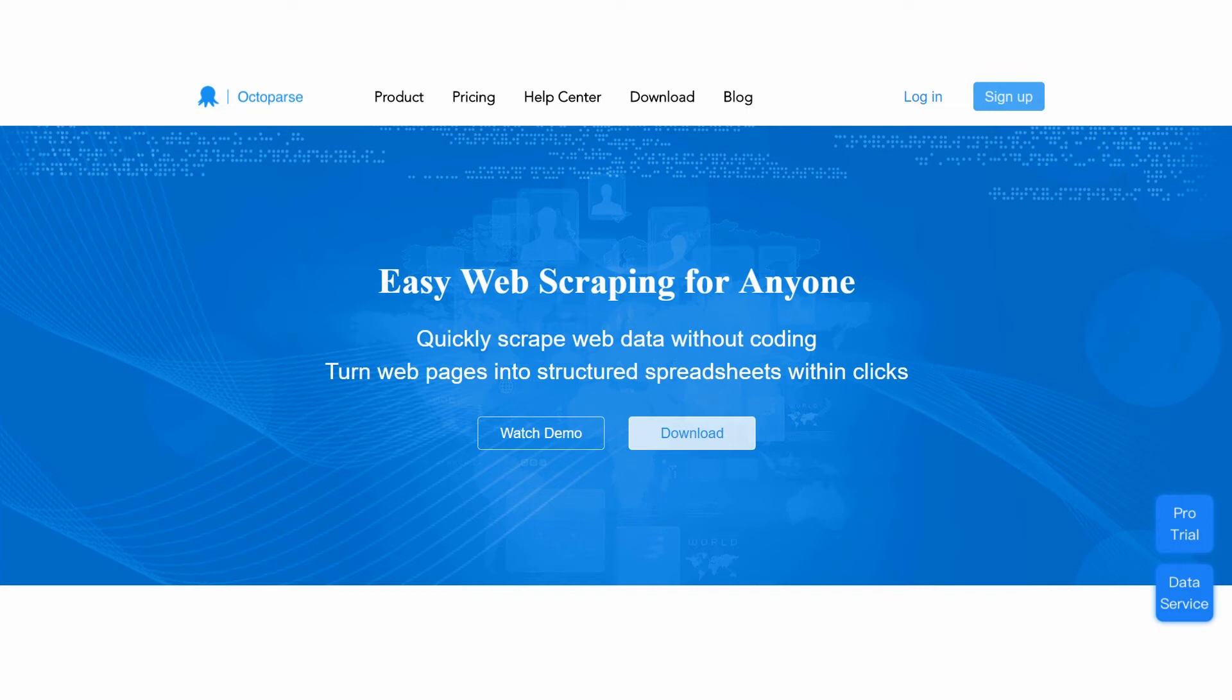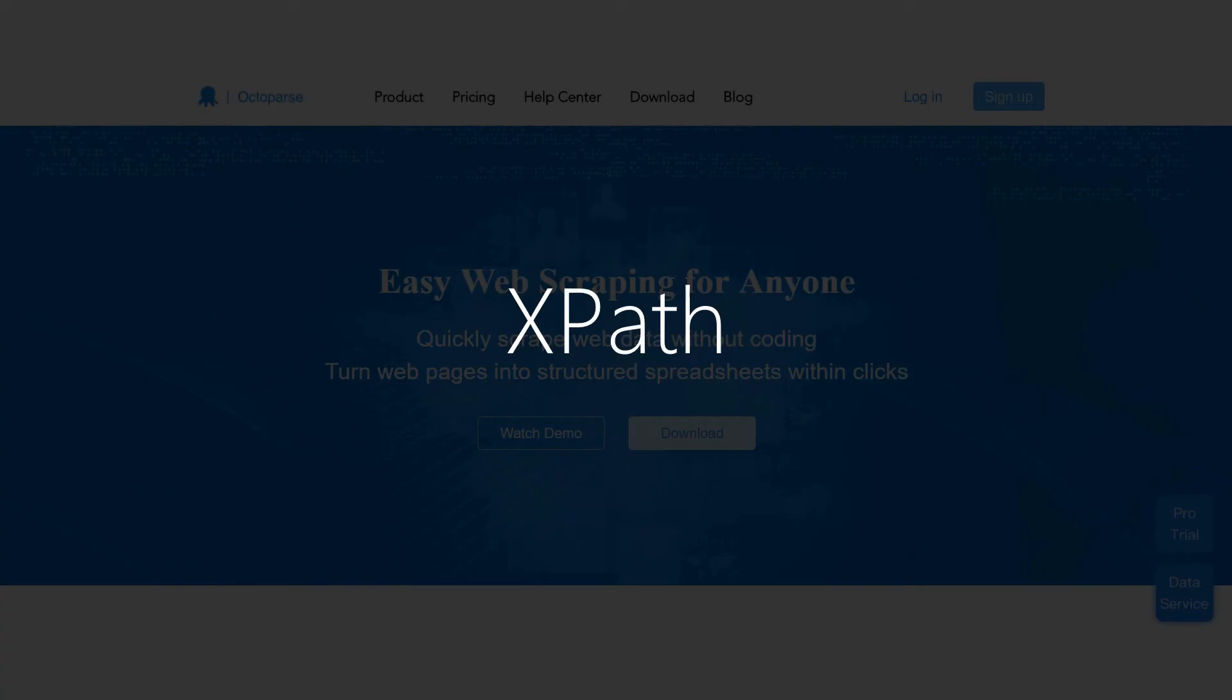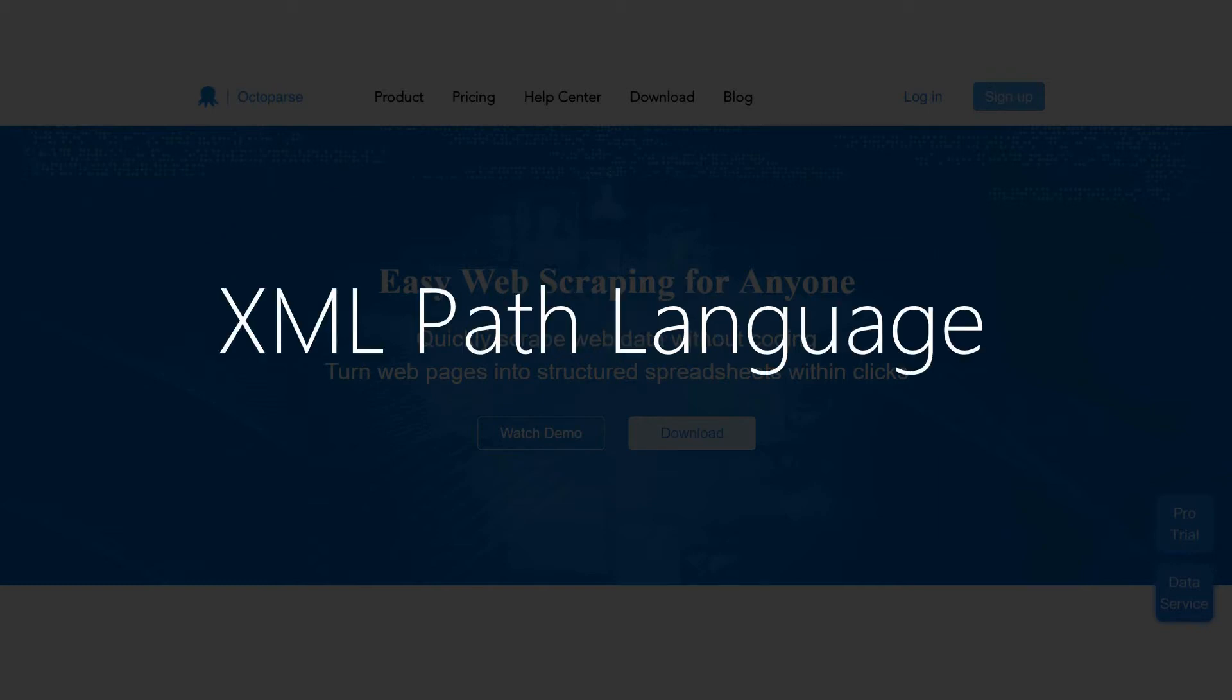Welcome to Octoparse Tutorial. In this video, we are going to show you how to modify XPath in Octoparse. XPath stands for XML Path Language. It is a programming language that uses path-like syntax to identify and navigate nodes in an XML document.